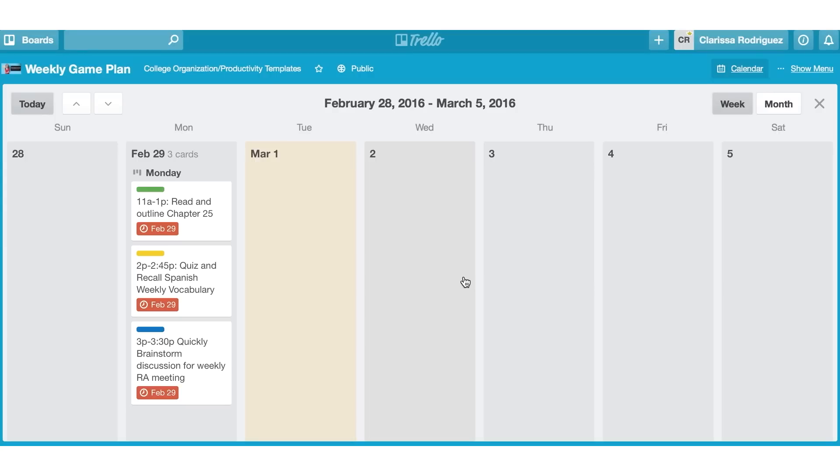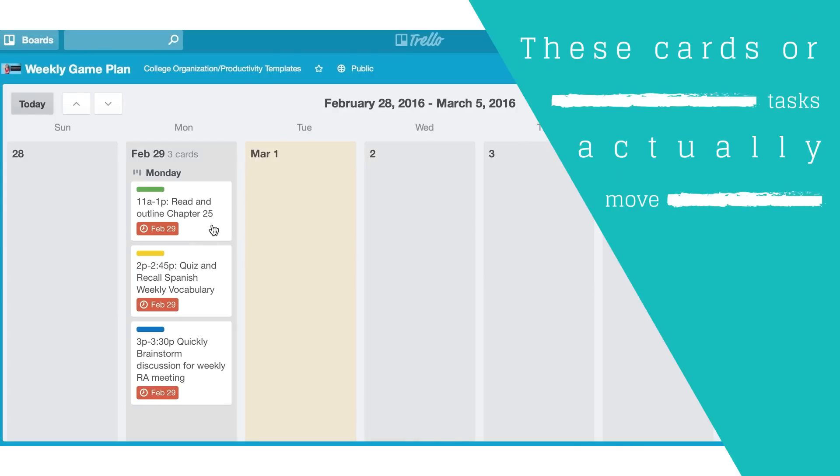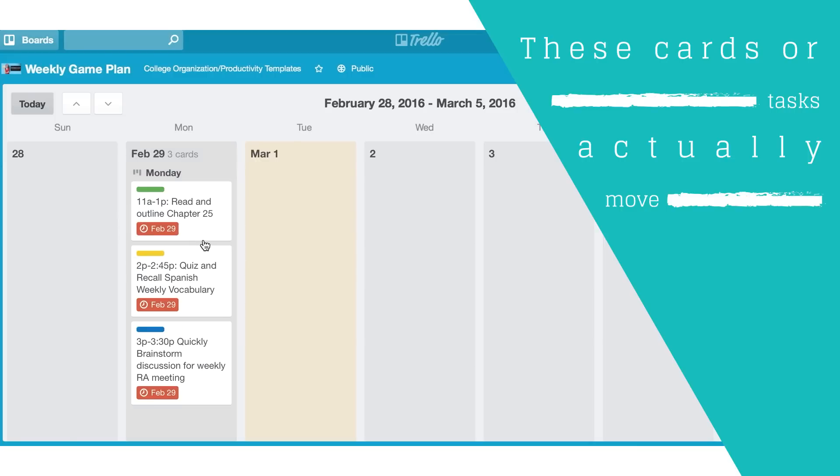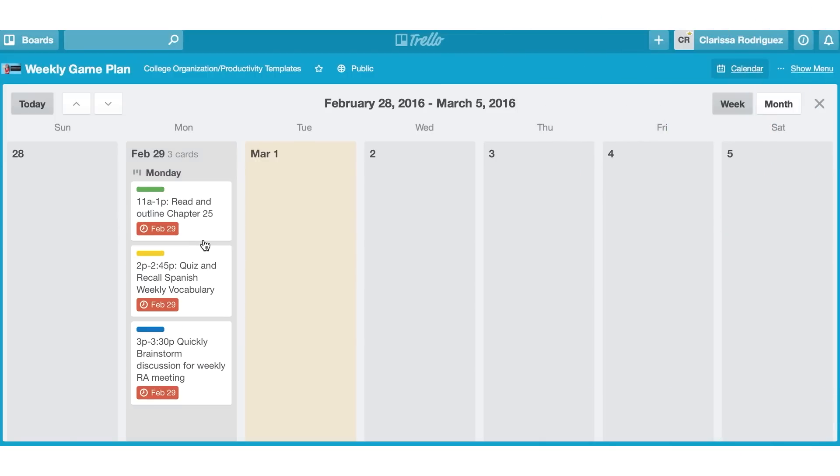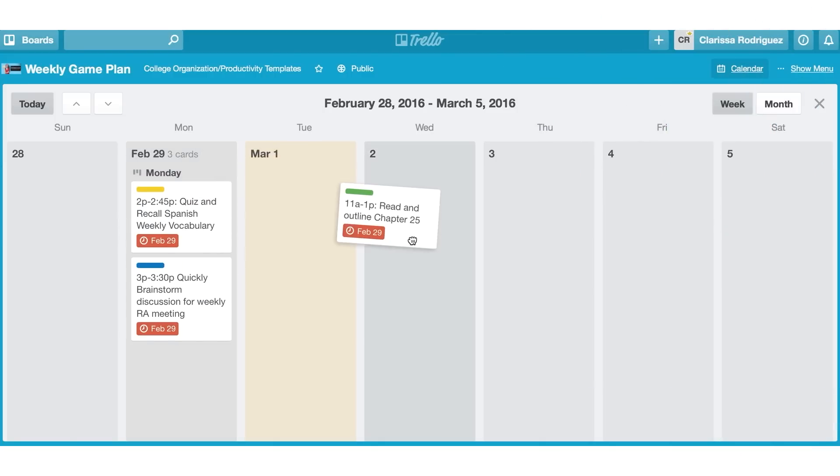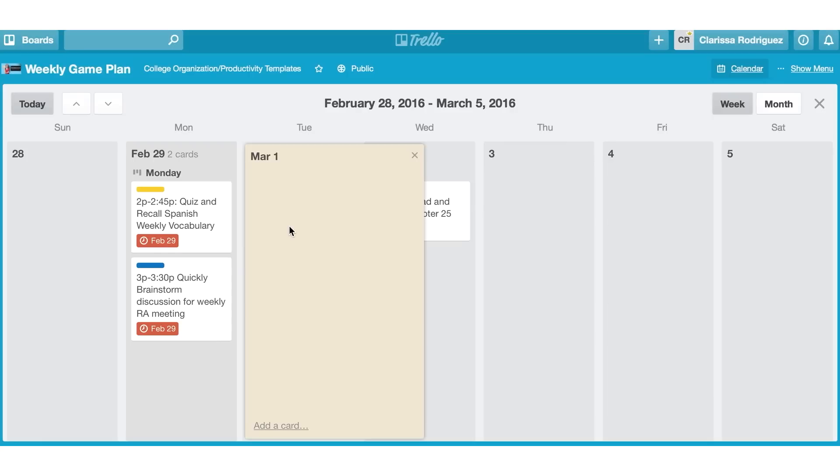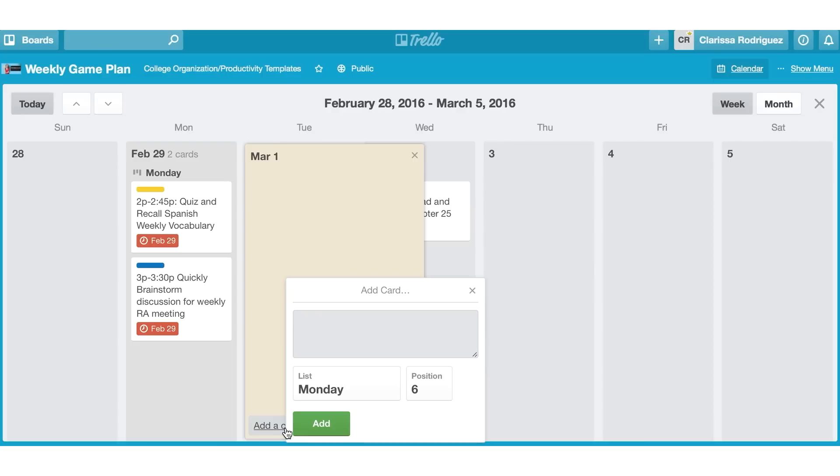And one of the beautiful things about Trello is that these cards or tasks actually move. So if I don't end up reading chapter 25, which you know often happens when we create plans in college, I can just move it over to a different day, no big deal. And what you'll notice is that the actual date will change for me. If I wanted to, I can actually create cards directly from this section here by just clicking on the date, hitting add card, and I can create my cards here.